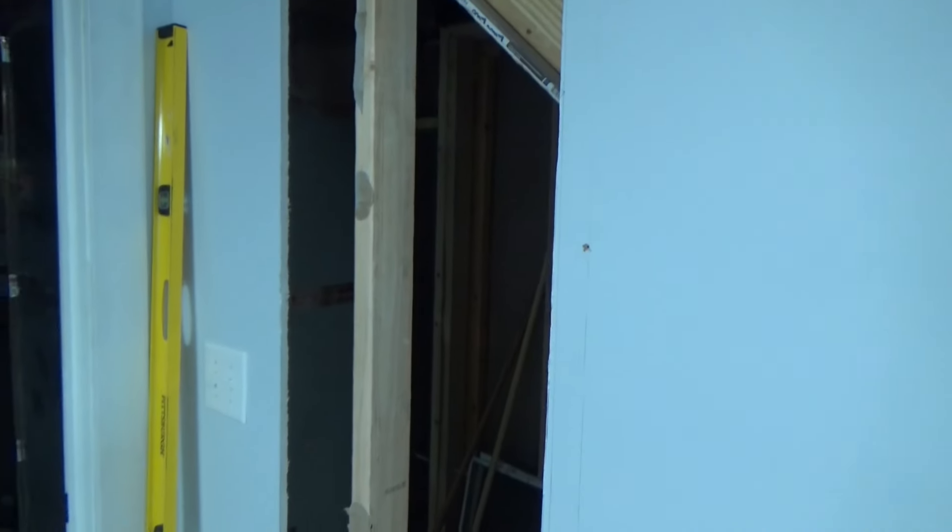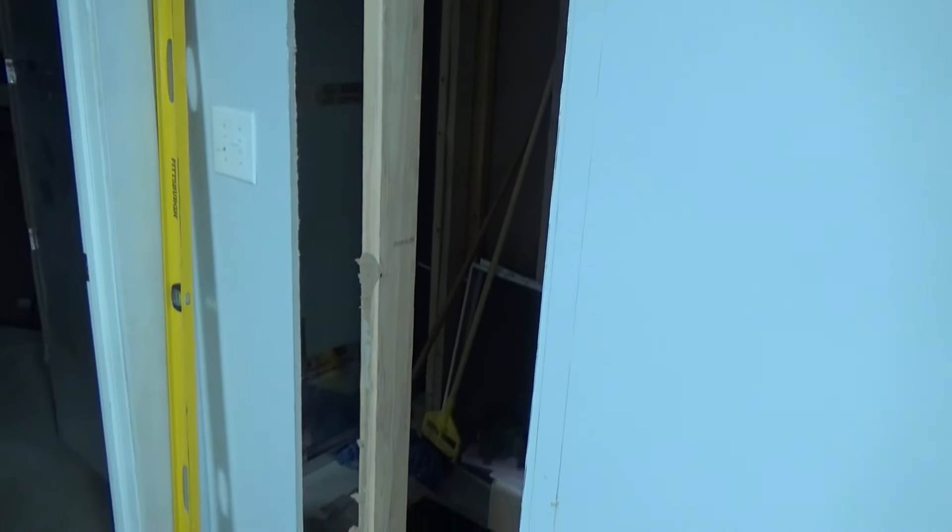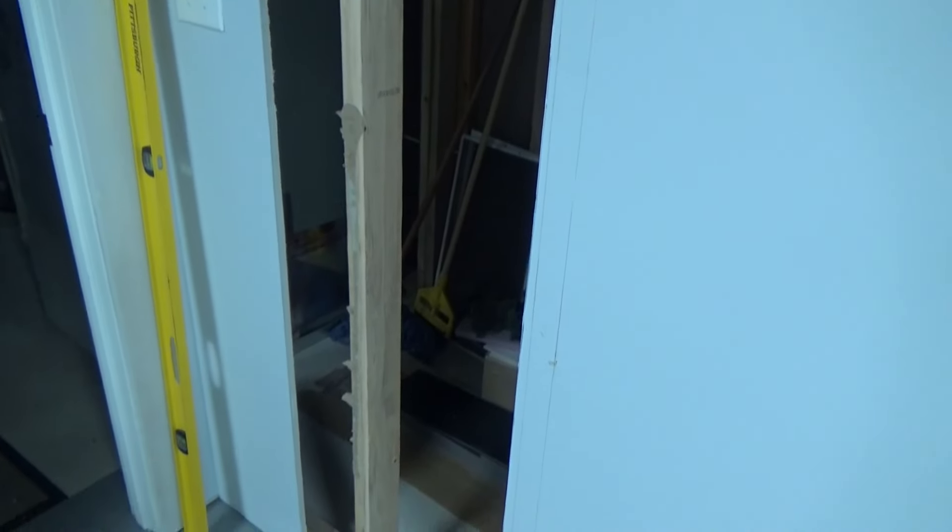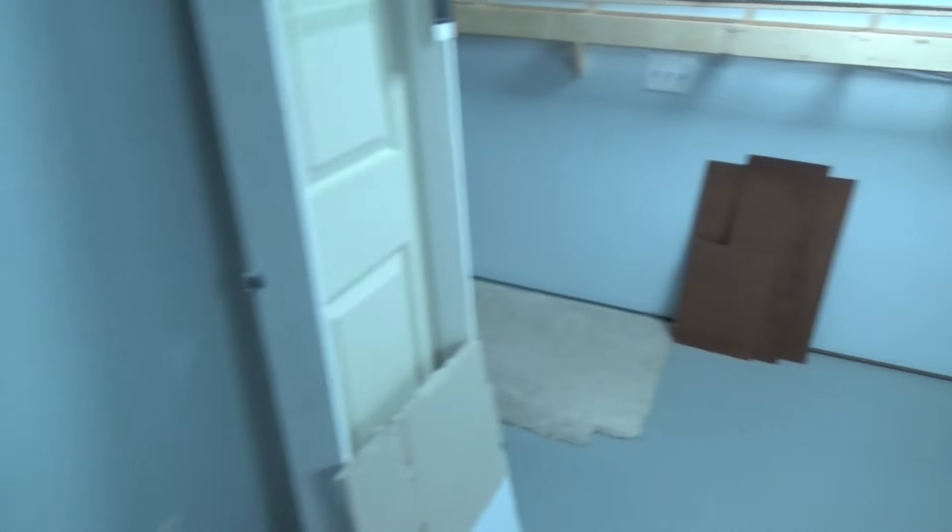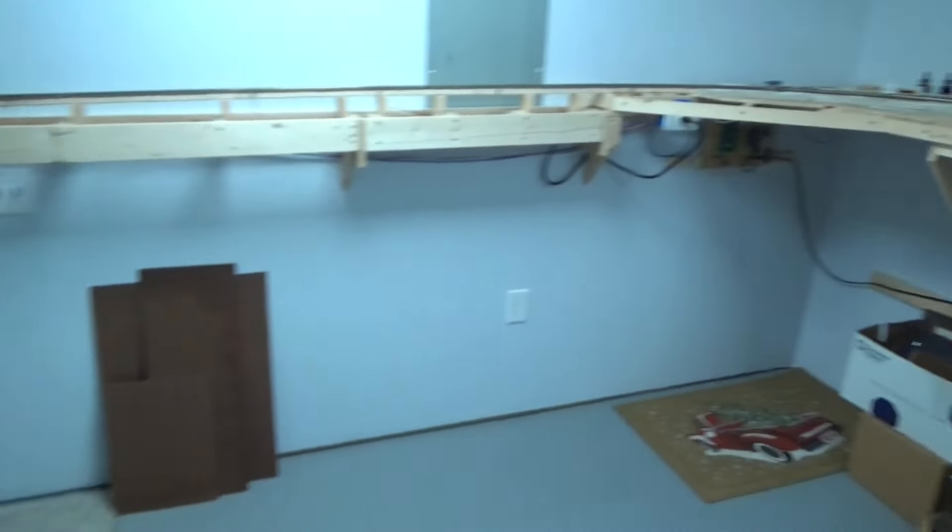Still obviously working on putting this door in, but like I said at very least it'll be a good area for storing quite a variety of things. Maybe I'll store stuff underneath the railroad and this will be the dispatcher's office. We shall see.